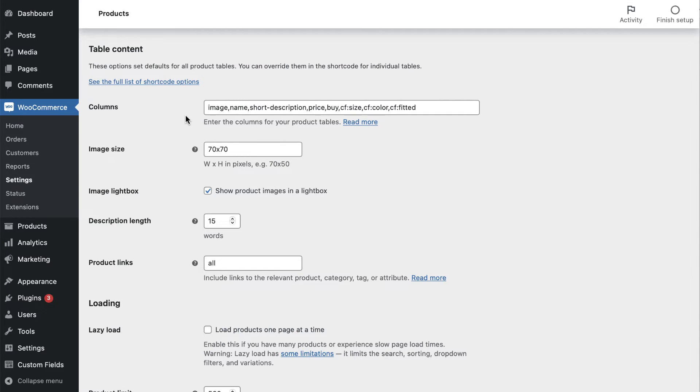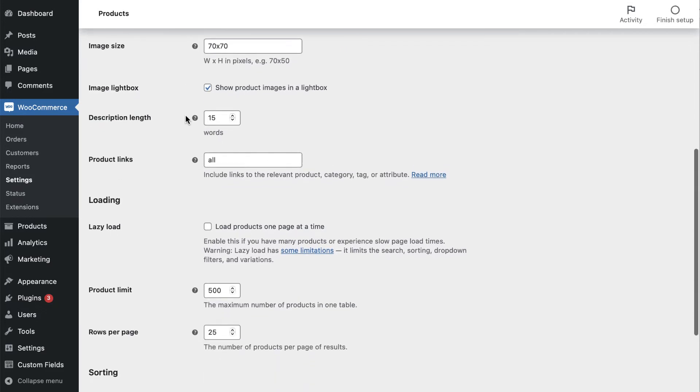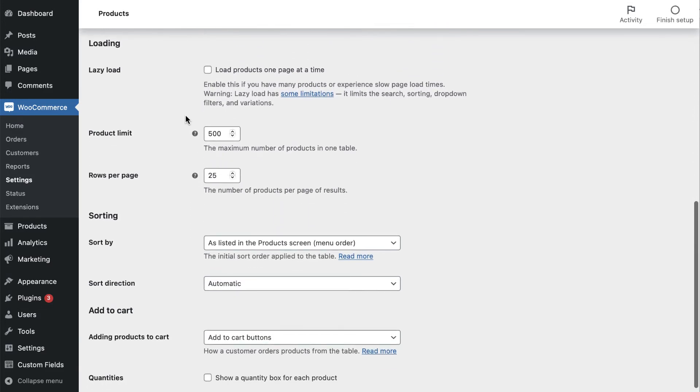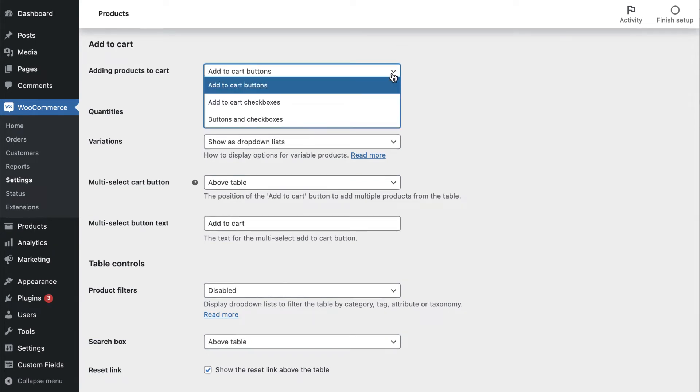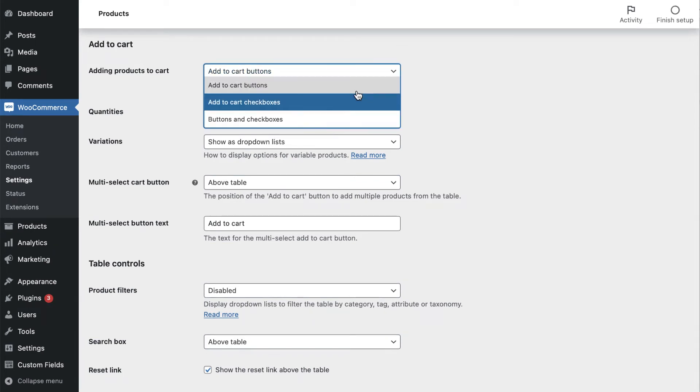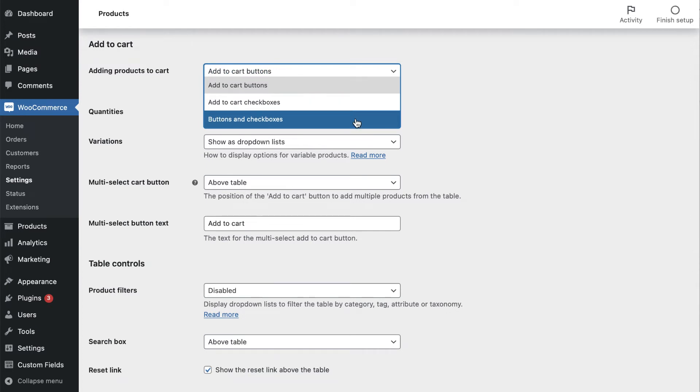Next, you can navigate to the Add to Cart section. Here, you can control how the Add to Cart button functions. You can present it as a button, a checkbox, or both.